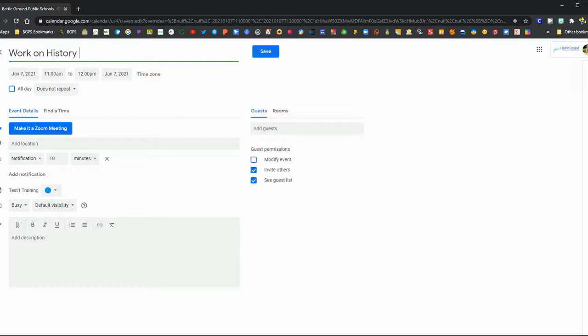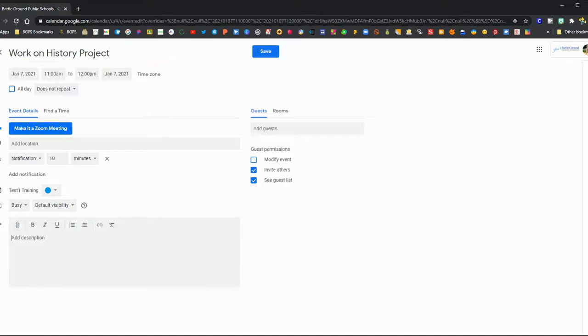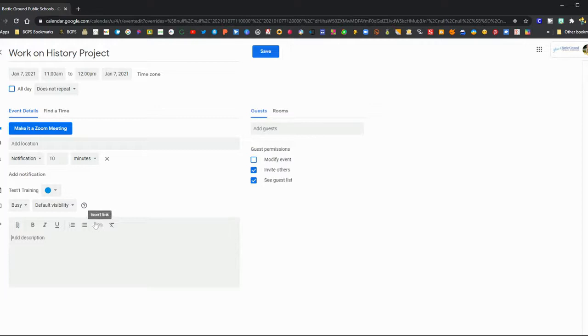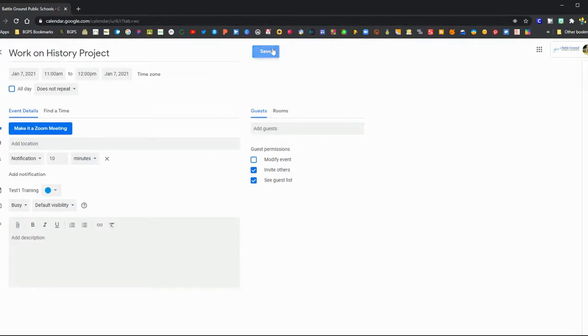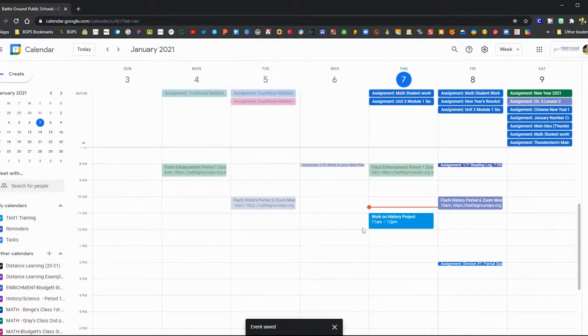You can add events for your class times or just for work time, like you can set an event for working on a project. Down below in the description, you can add attachments or links for resources for whatever that event is. For this history project, you could add a link to the actual project.